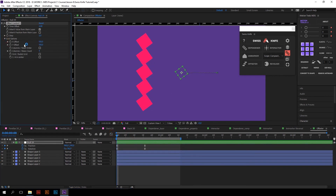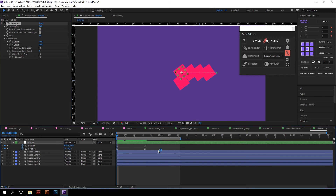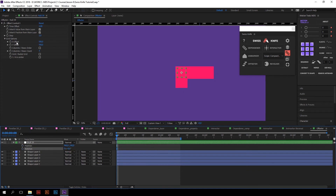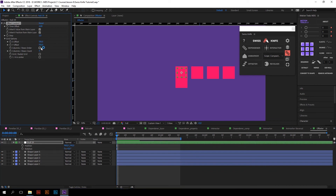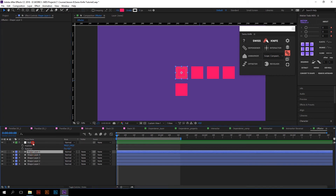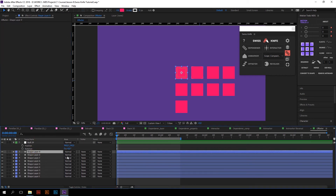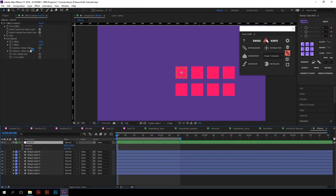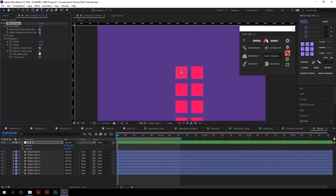The last option is Grid Options. Turn on the Inherit Position from Main Layer checkbox to work with this settings group. You can adjust the look of the grid by changing X and Y offset. To expand your grid, just duplicate the layers and their position will be automatically adjusted. You can switch between columns and rows order, change their number — for example, 3 — and so on. You can even create a radial grid so that all layers are automatically distributed around the main null object.